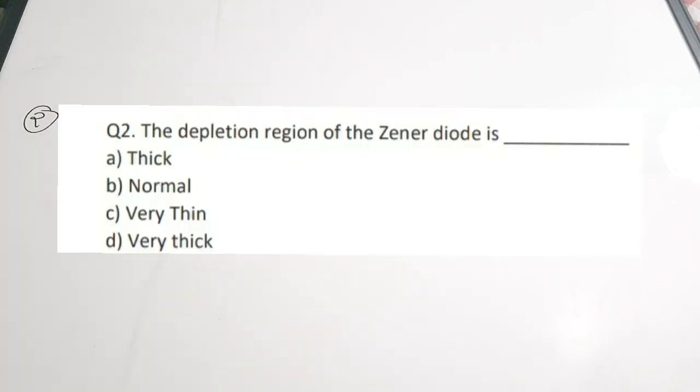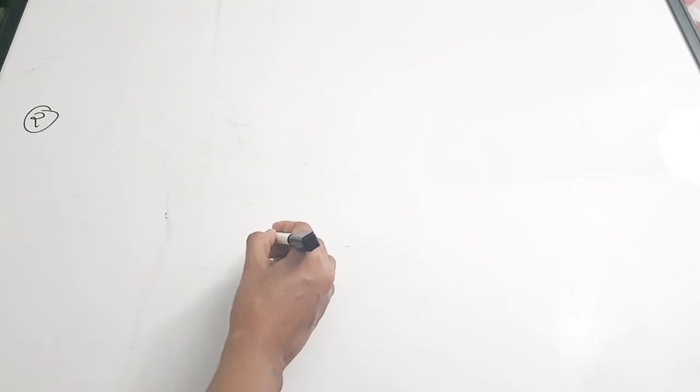Question 2: The depletion region of a Zener diode is ___. Options: A. Thick, B. Normal, C. Very thin, D. Very thick. The correct answer is option C, very thin. Since this diode is mainly focused on the breakdown of the junction, the depletion region is actually very thin. The Zener diode is fabricated by heavy doping of both the N and P sides of the junction, and this heavy doping results in an extremely thin depletion region.